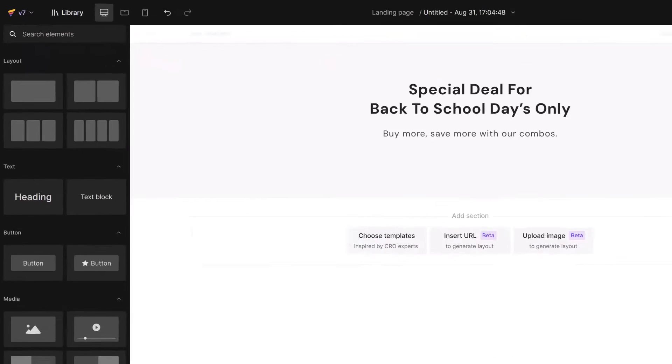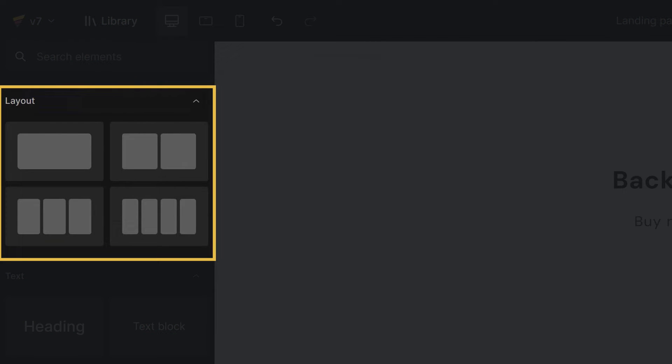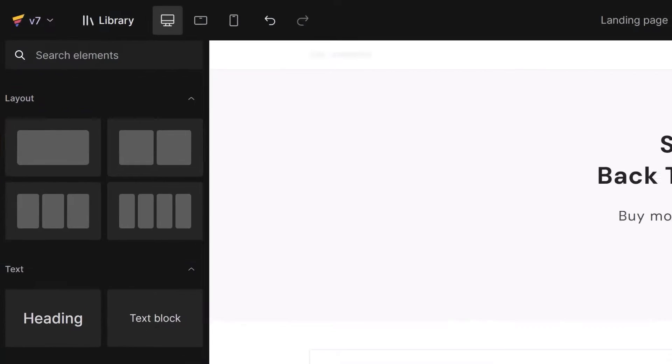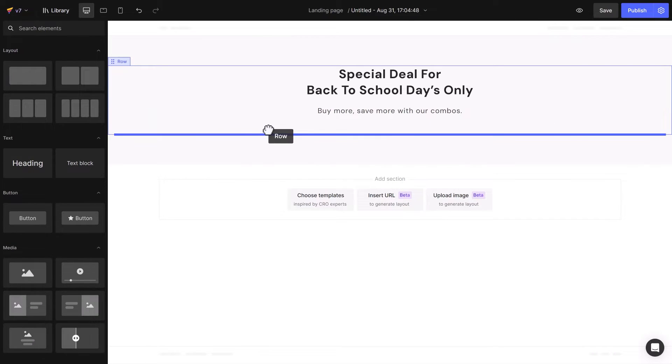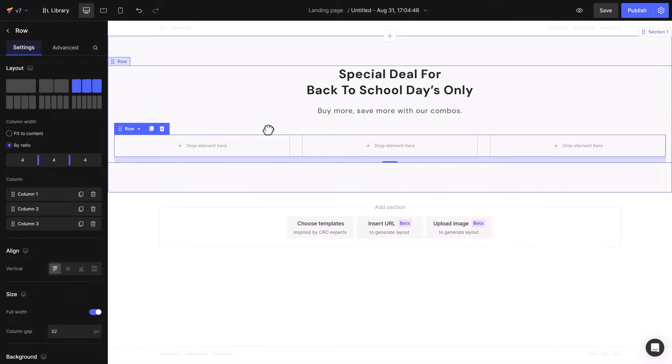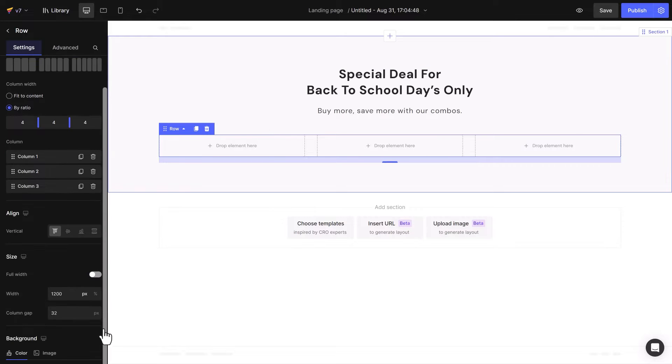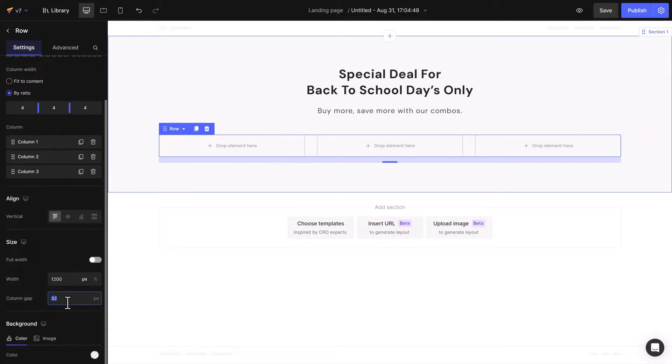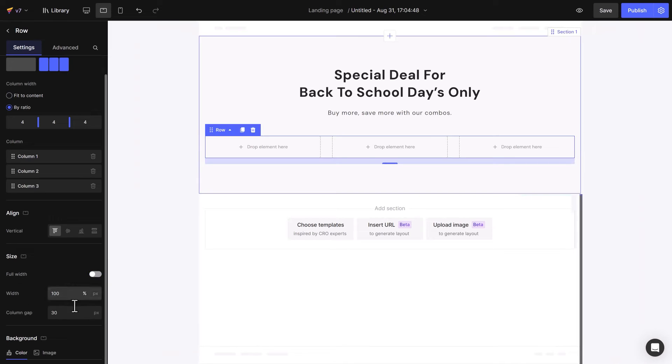GemPages offers various layouts to suit the number of bundles you want to offer. In this case, I will drag and drop a three column row element. Turn off full width and decrease the column gap. Switch to another screen and configure these settings accordingly.